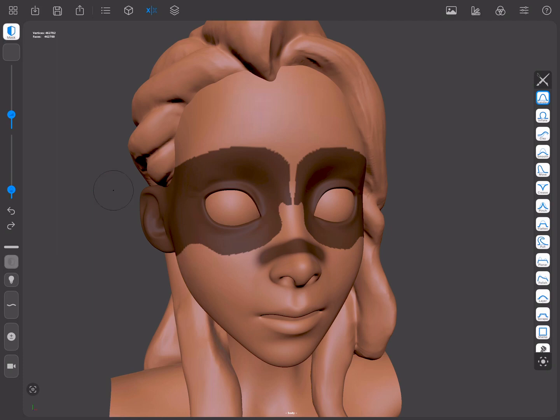When we have a mask, we can invert it by pressing the Masking shortcut and simply tapping on the canvas.